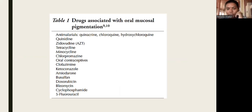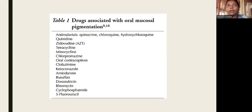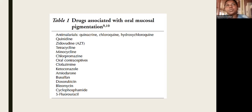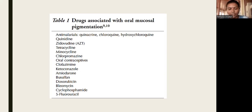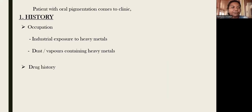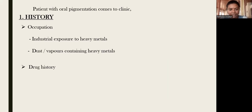We should have a thorough understanding about drugs which can cause oral pigmentation and try to avoid or substitute them with drugs that do not cause oral pigmentation. We have now discussed exogenous pigmentation caused by heavy metals and by drugs. The next category is pigmentation associated with dental or medical history.